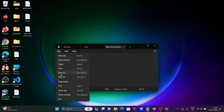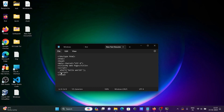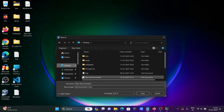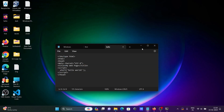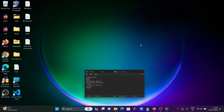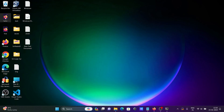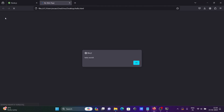Go to File > Save As and save the file on the desktop as hello.html. Now simply click on the HTML file, and in the browser Hello World is displayed. Click OK.